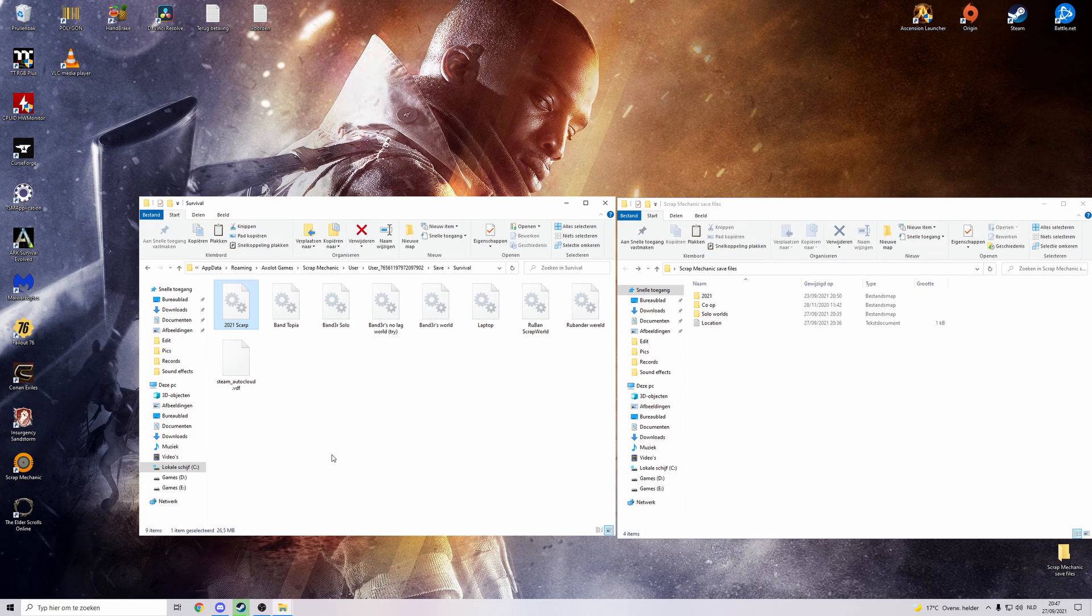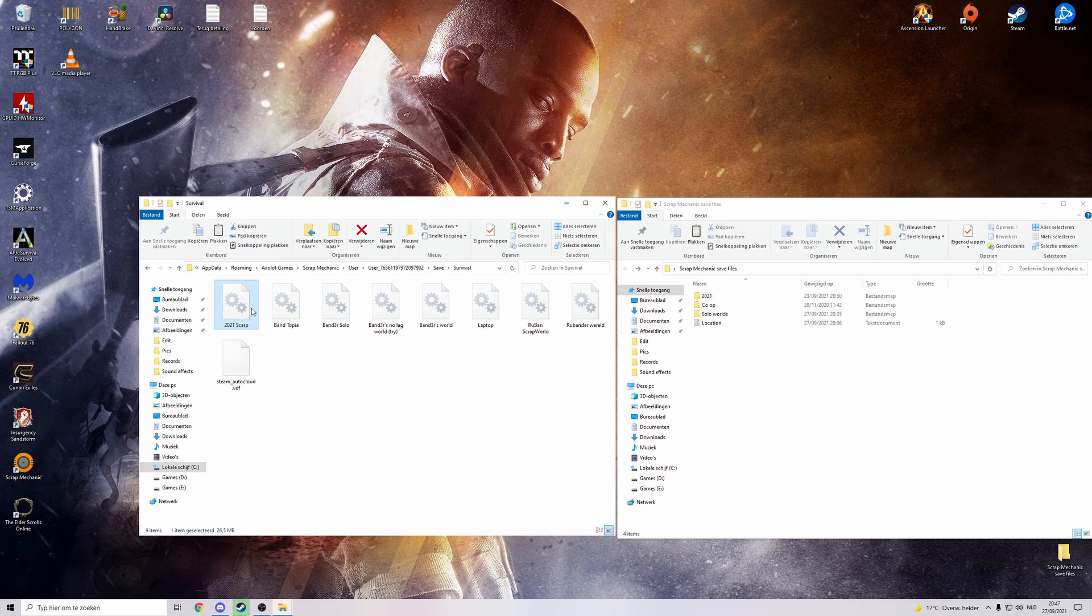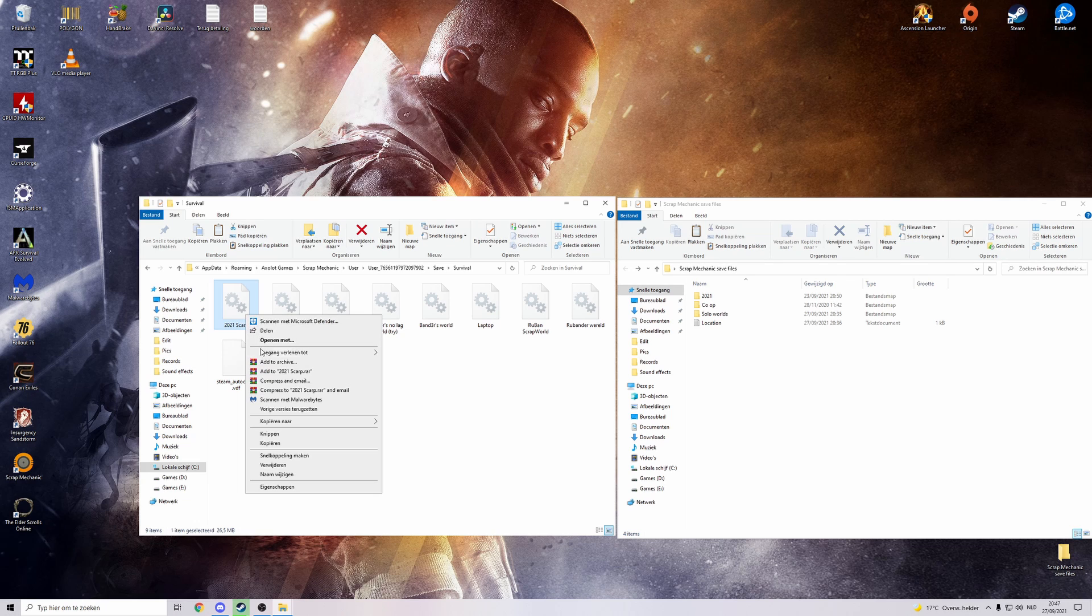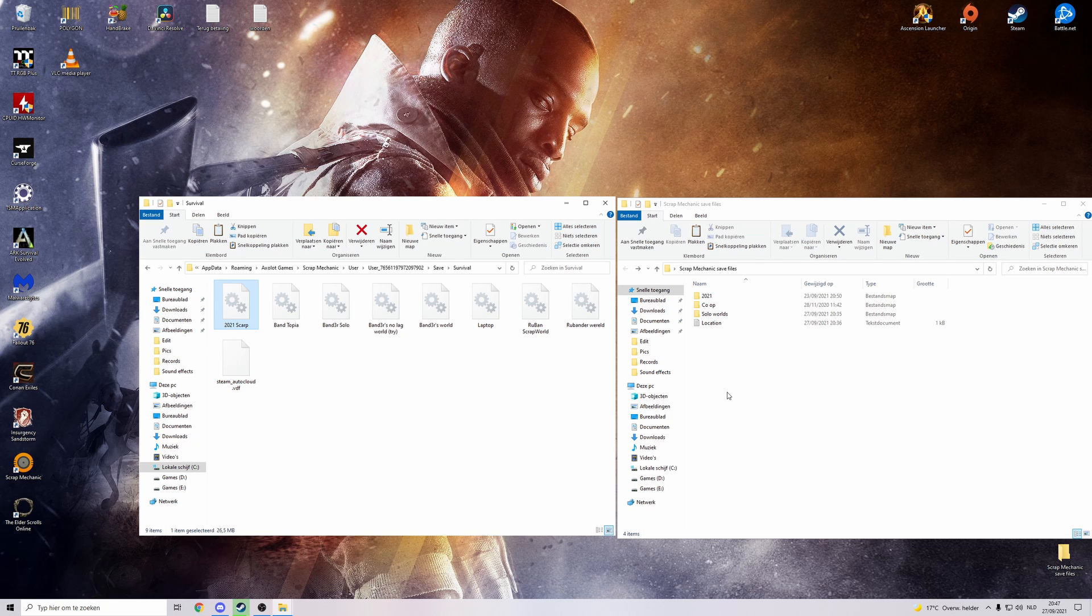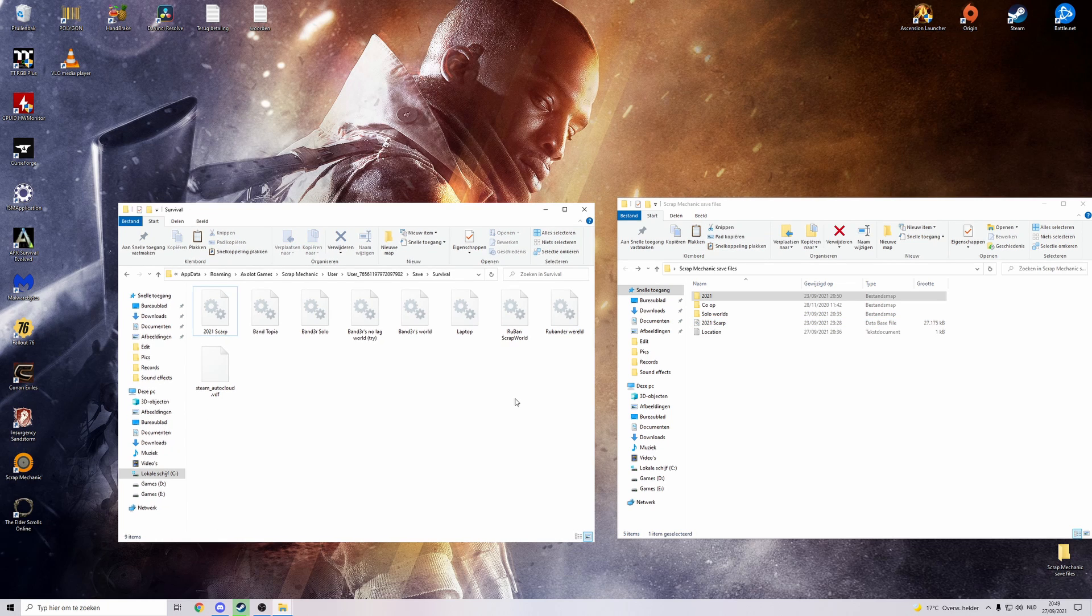All you have to do to make a backup of your Scrap Mechanic world is search for the name of your world, right click and copy. Go to the folder where you want to store your backup, right click there and paste. So now you have a backup of your world.